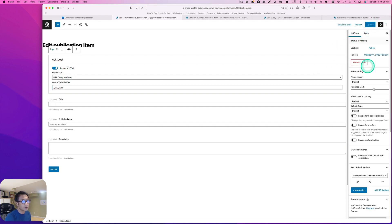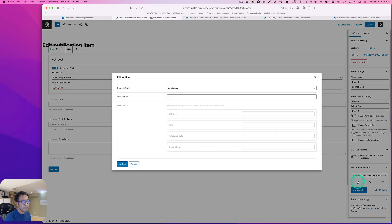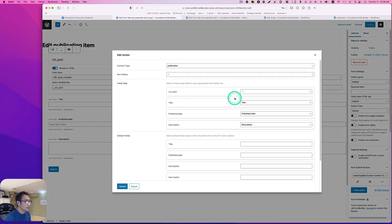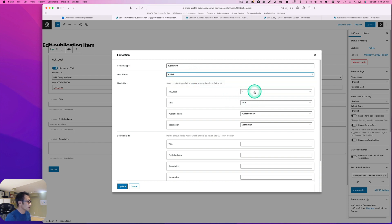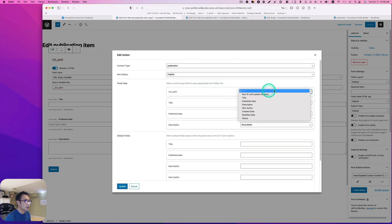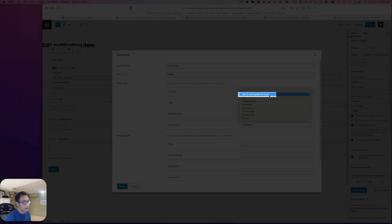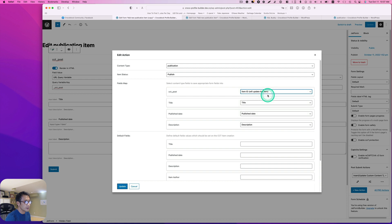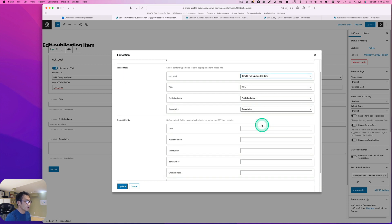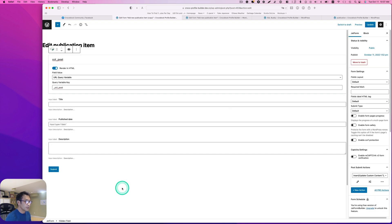I've got JetForms, and then under post submit action, right here I'm going to go ahead and publish. I'm going to change to 'item ID' right here and set it to 'update item'. This is it, and the rest should be okay. I'm going to hit update.